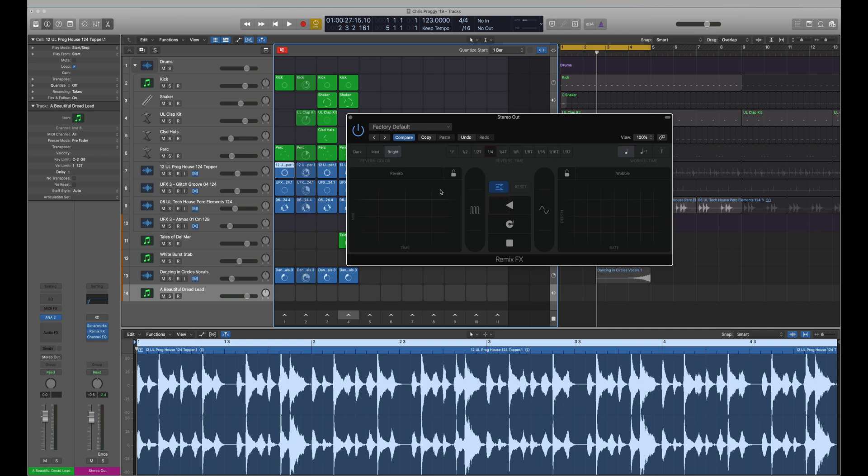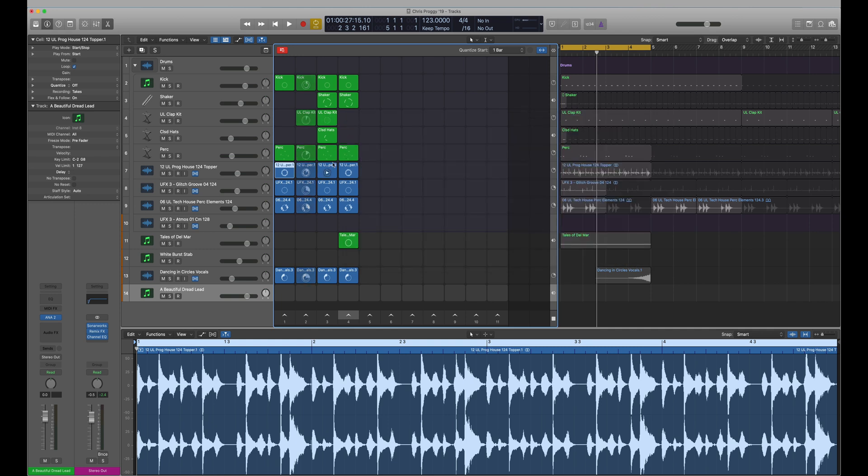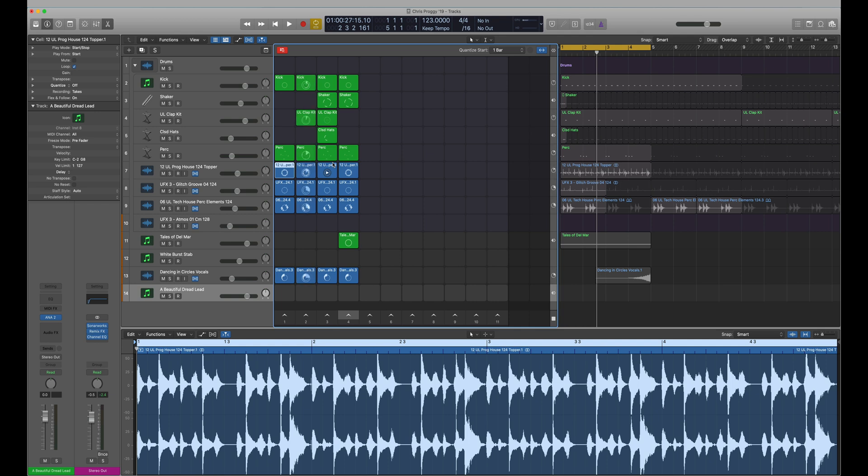So Live Loops - a cool way to perform, capture different arrangements and think outside the traditional timeline. Very much more like Ableton, a really cool new feature in Logic looking forward to playing with that.